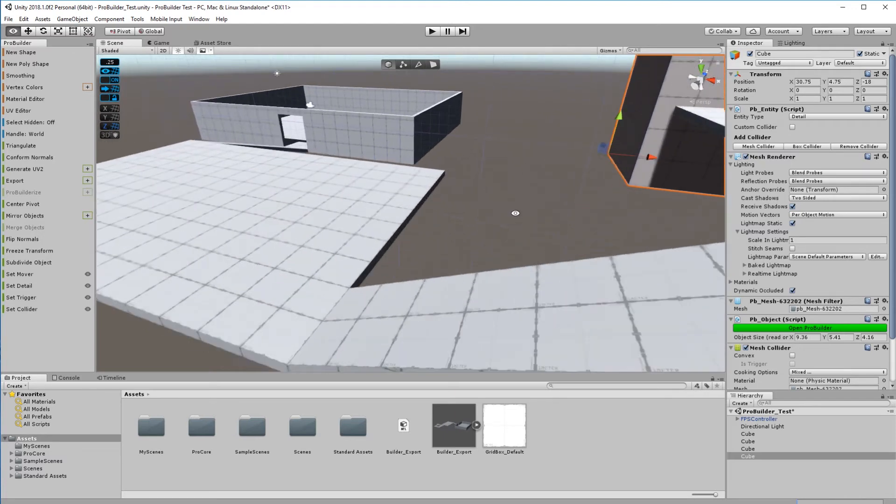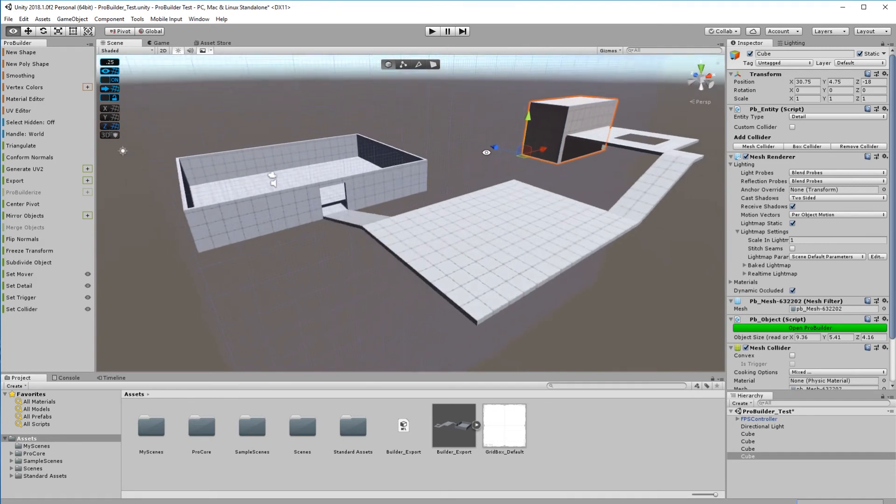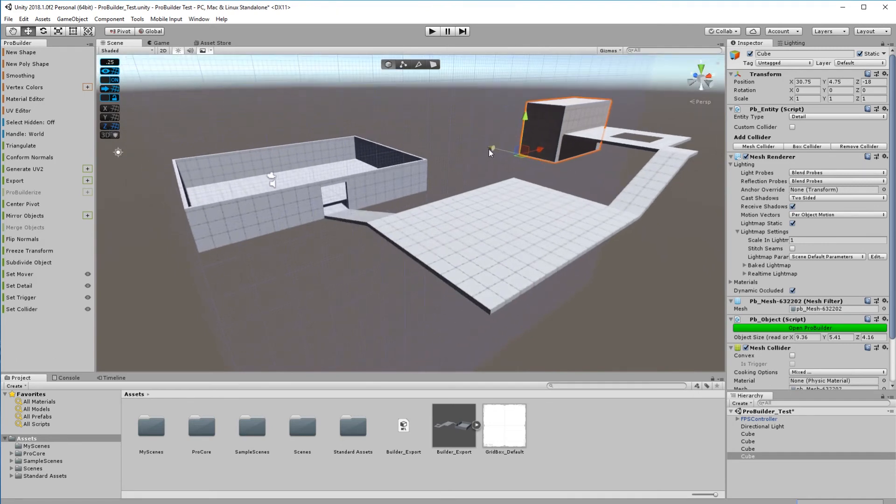You could actually build levels with this if your game is quite low poly, like for a mobile phone or something. You can apply UVs and you can apply materials.